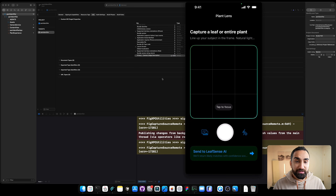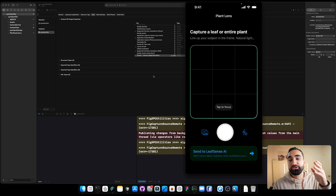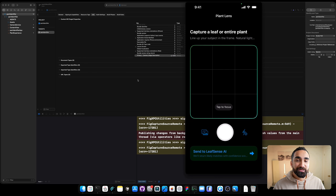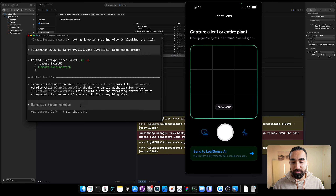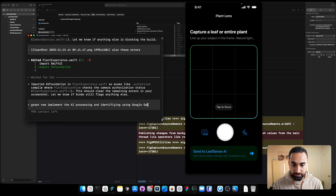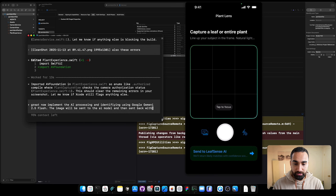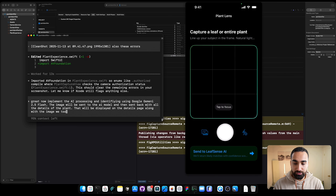Now we want to implement the magic: take a picture of a plant, send it to an AI, have the AI process and identify the plant, and return all its descriptions. We're going to use Google Gemini because it's fast, it works, and it's free for testing. The prompt: 'Now implement the AI processing and identifying using Google Gemini 2.5 Flash. The image will be sent to the AI model and sent back with all the details of the plant, displayed on the details page along with the image we took.'